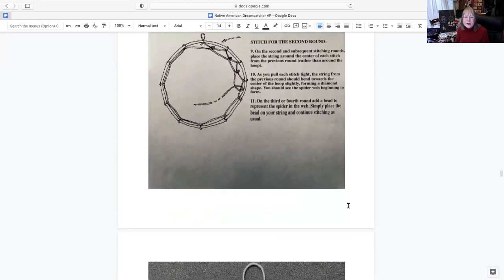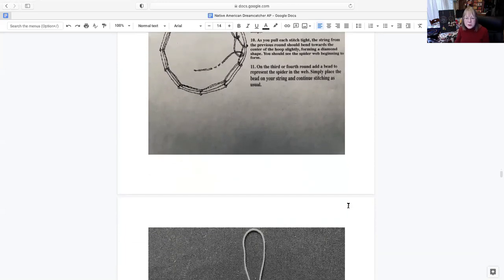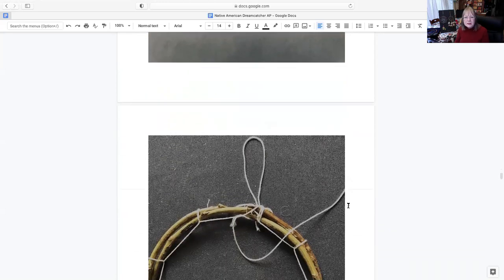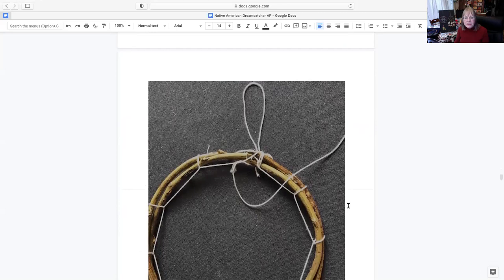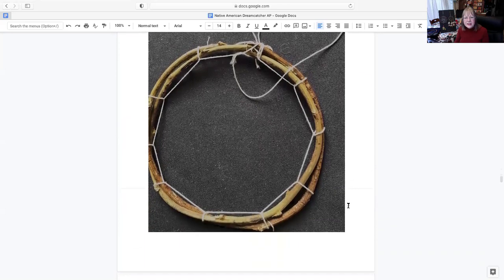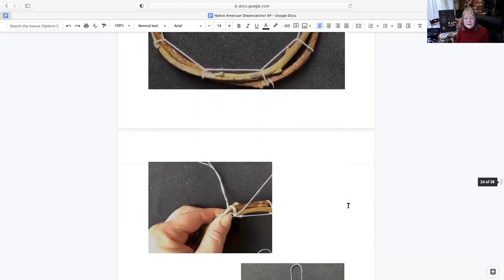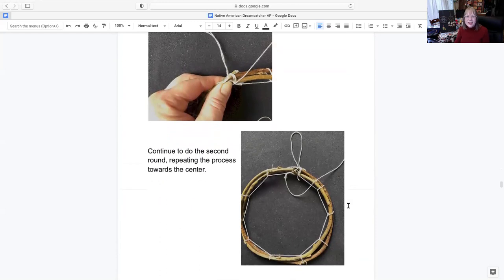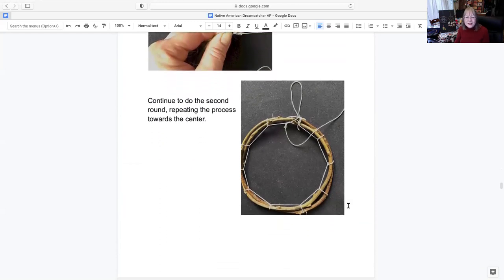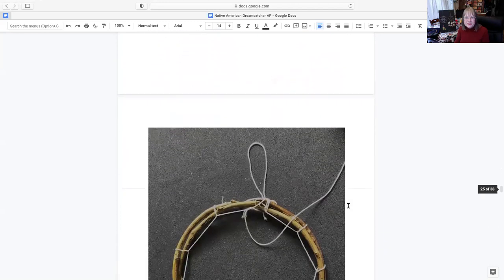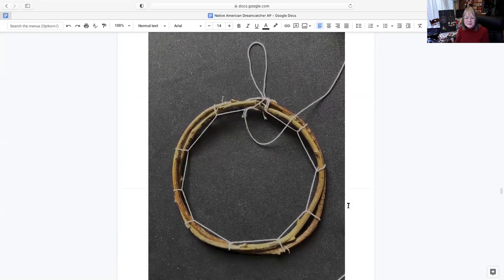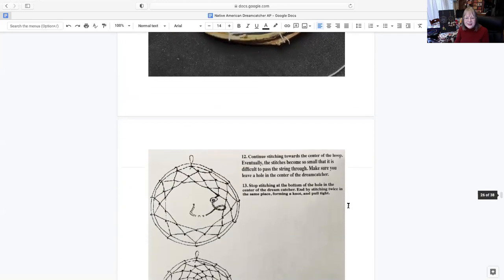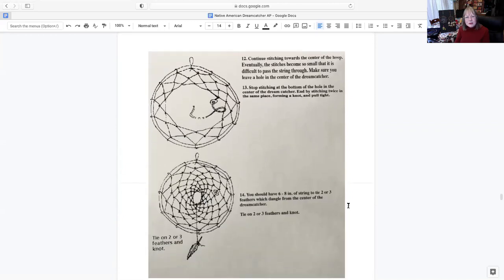And here we go around. Now I say you can, on the third or fourth round, when you get closer and closer to the center, you can place your bead in there if you like. Continue stitching toward the center of the hoop.